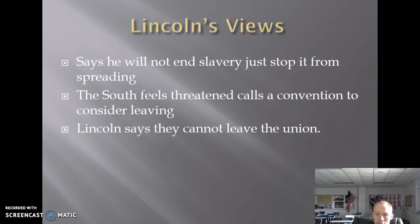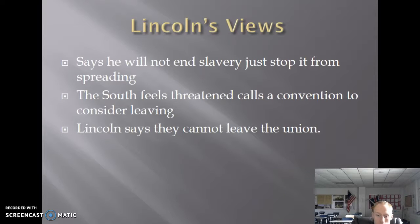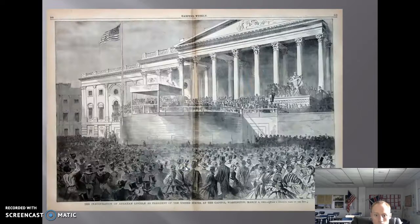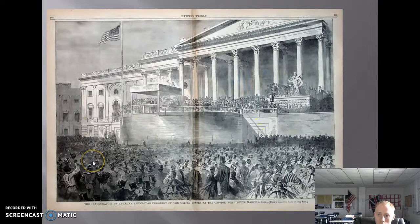Lincoln early on said he just wanted to stop the spread of slavery. He was not interested in taking slaves away from Southerners — he was doing this to try to hold the country together. The South did not believe him, did not trust him, and said they were going to consider seceding or leaving the country. Lincoln made it clear that would not be acceptable, that these states needed to stay in the United States. Lincoln was extremely popular in the North — look at all the people that showed up for his inauguration.